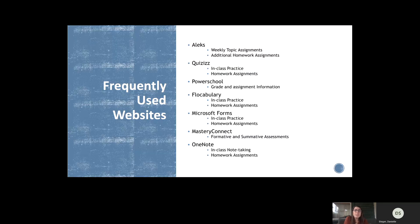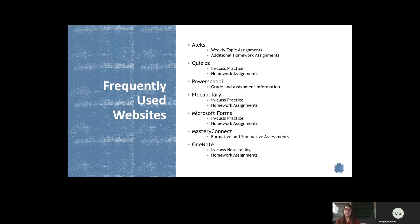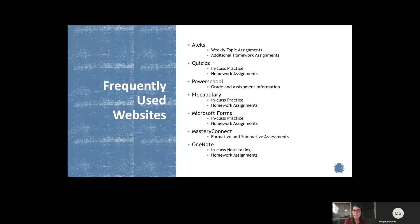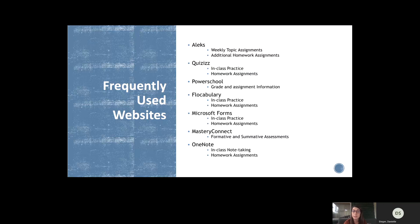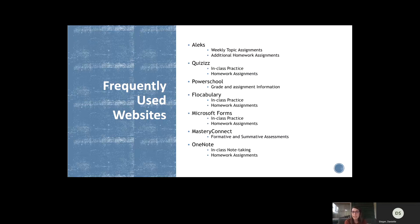Here are some of the websites that we're going to be using a lot in math class. We use Alex for the weekly topic goals, and I also might have additional homework assignments there as well. We do Quizzes a lot. PowerSchool is where they can go to check their grades and you can check those as well. And we use Forms in class, Master Connects where we take a lot of our tests and quizzes, and then OneNote is where we do all of our note taking.